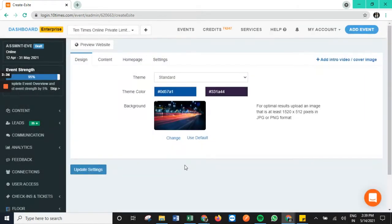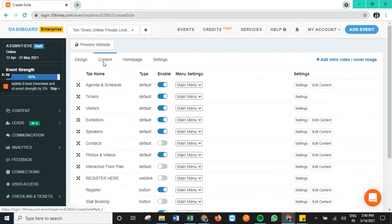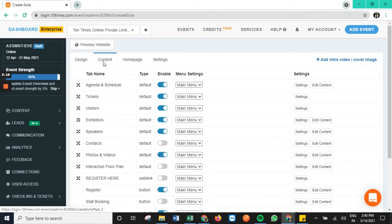Moving on, we have the second segment, the content segment. Here, all the buttons present on the e-site would be available. And accordingly, we have the toggles here in order to enable and disable any particular button or segment on the e-site as per requirement.